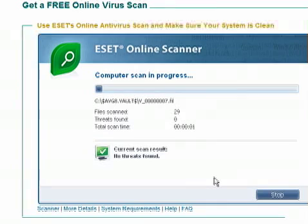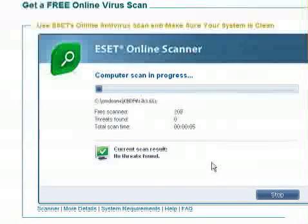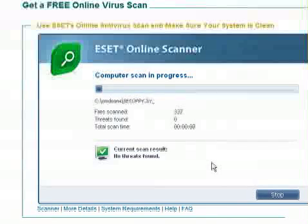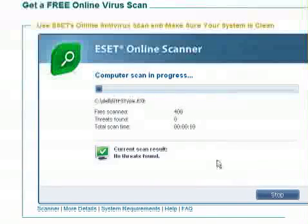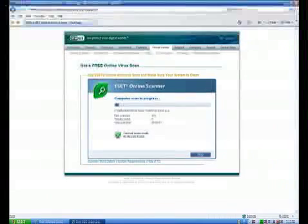After we click scan, it'll start scanning our system. And this will take anywhere from 45 minutes to an hour and a half, depending on your hardware size or on your hard drive size. So I'm going to go ahead and exit out of this.